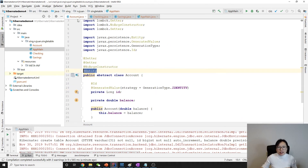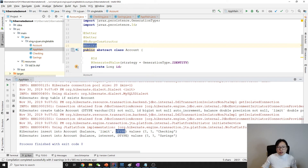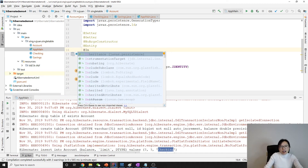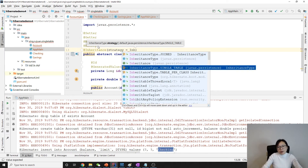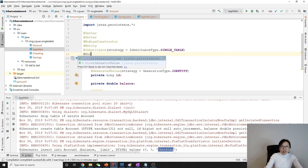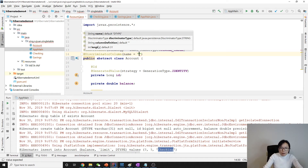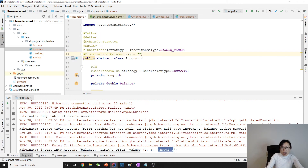By default Hibernate/JPA maps inheritance to a single table. If we want to change this, we use the @Inheritance annotation to specify InheritanceType as SINGLE_TABLE, JOINED, or TABLE_PER_CLASS. To customize the discriminator column, we use @DiscriminatorColumn and can change the name — for example, to 'account_type'.